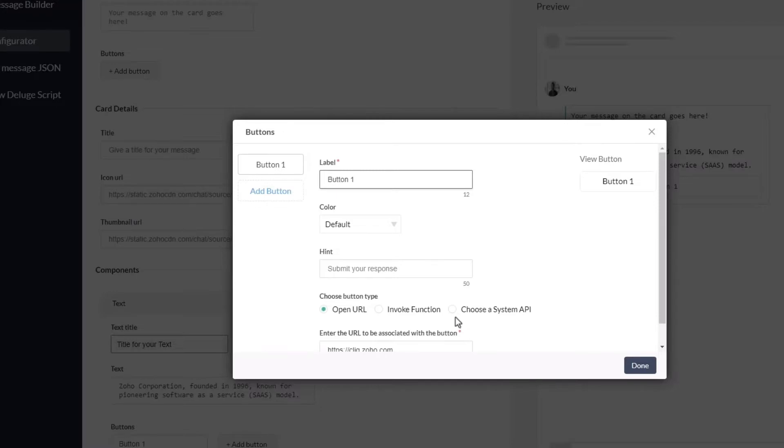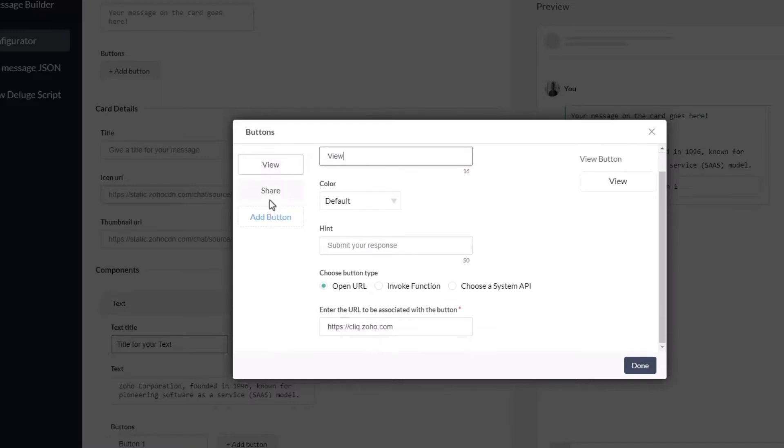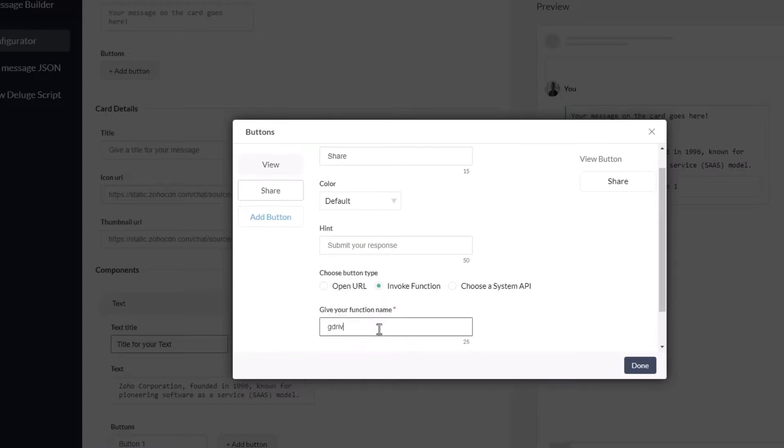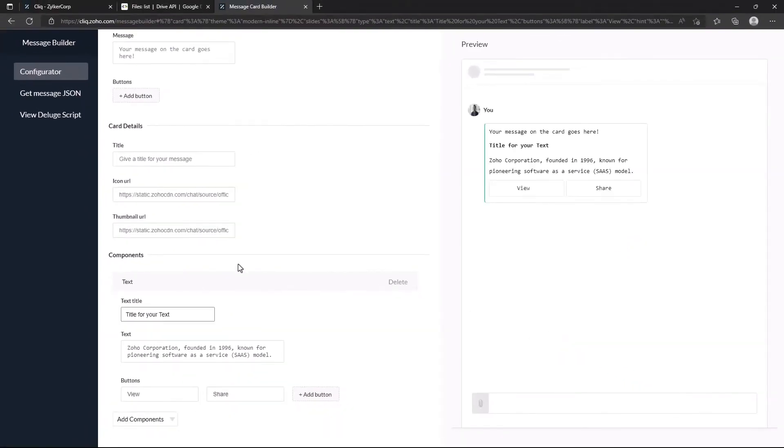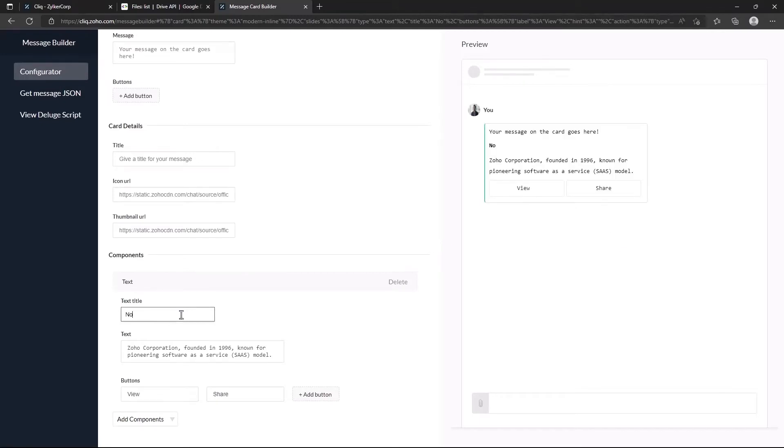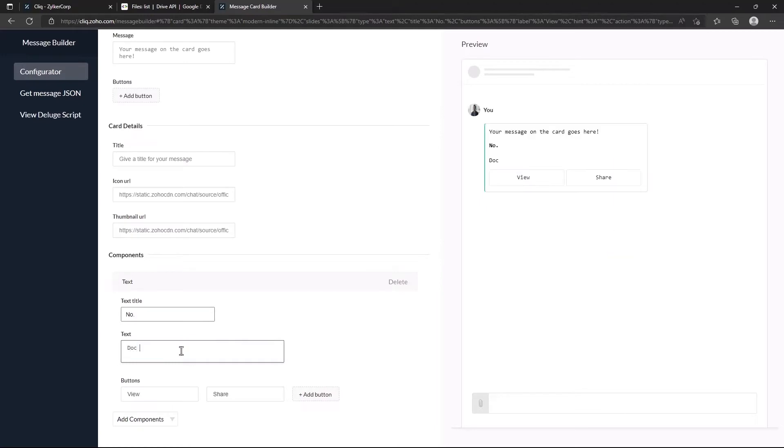Let's add two buttons to a text component. One open.url button for the user themselves to view it on their Google Drive, and the other, which invokes a function that will share the view link in the chat.